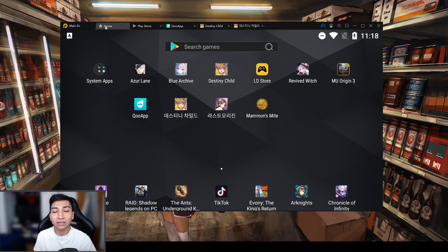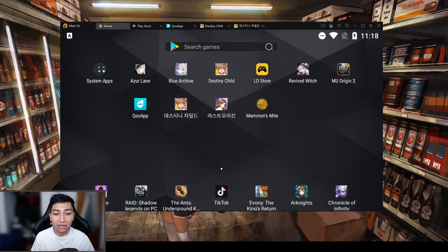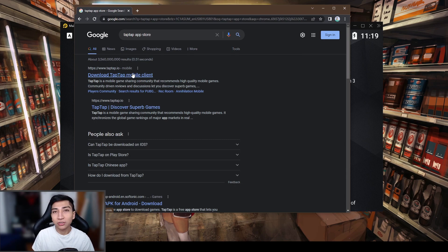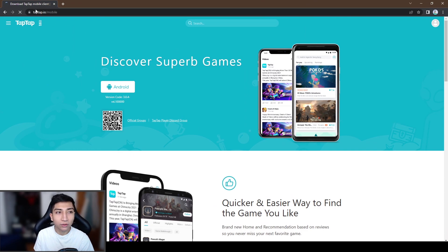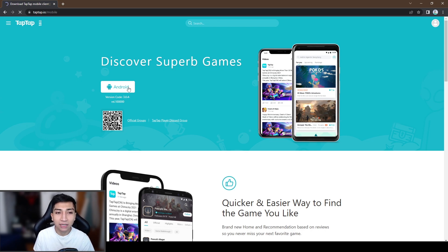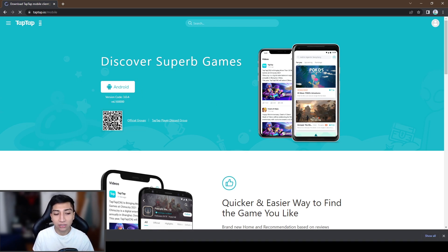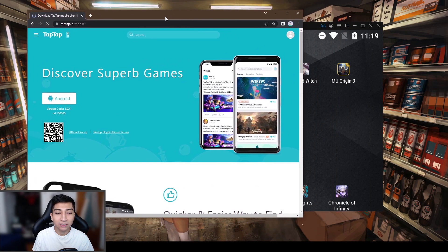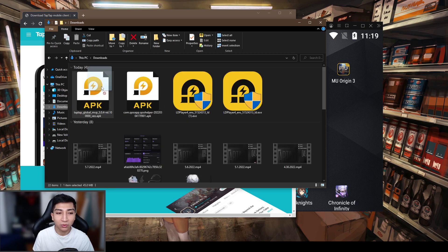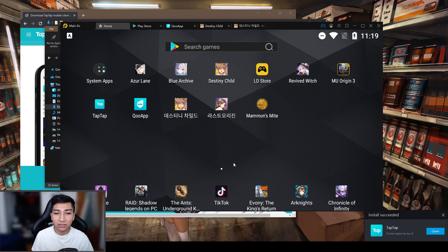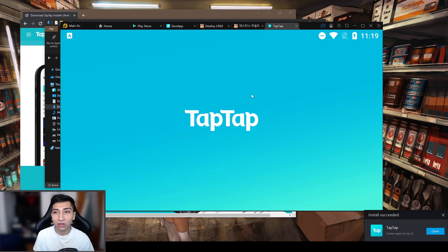If you'd like to install the uncensored APK of the Global version, I'll show you that as well. To install the uncensored Destiny Child Global APK, you'll need to install the TapTap app store. Just like KuApp, this is an app store for the emulator — download it for Android and install TapTap onto your emulator. Drag the download into LDPlayer and TapTap will be installed.